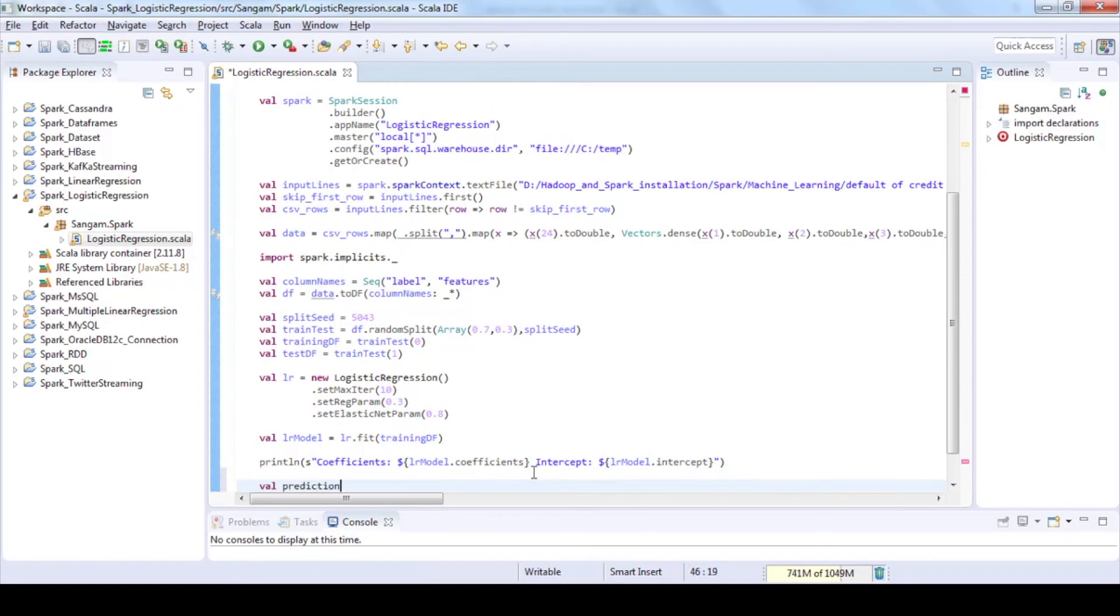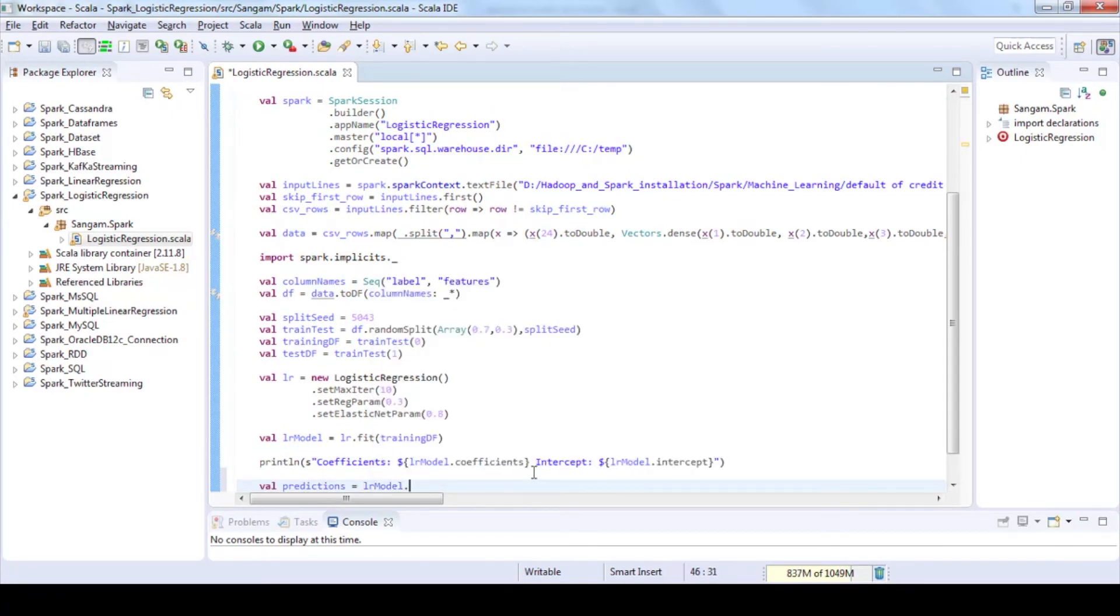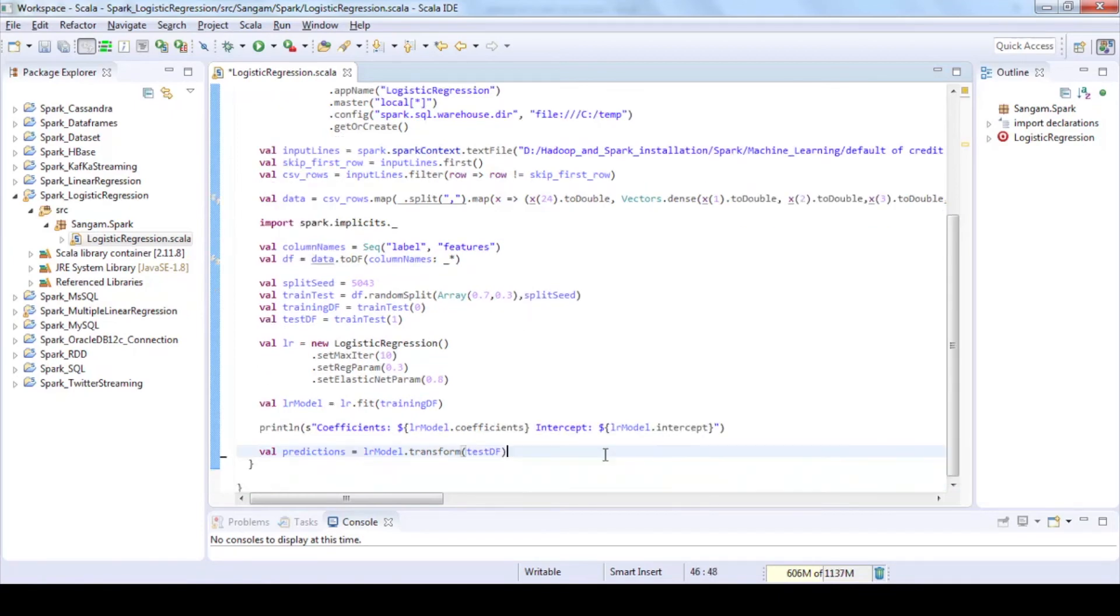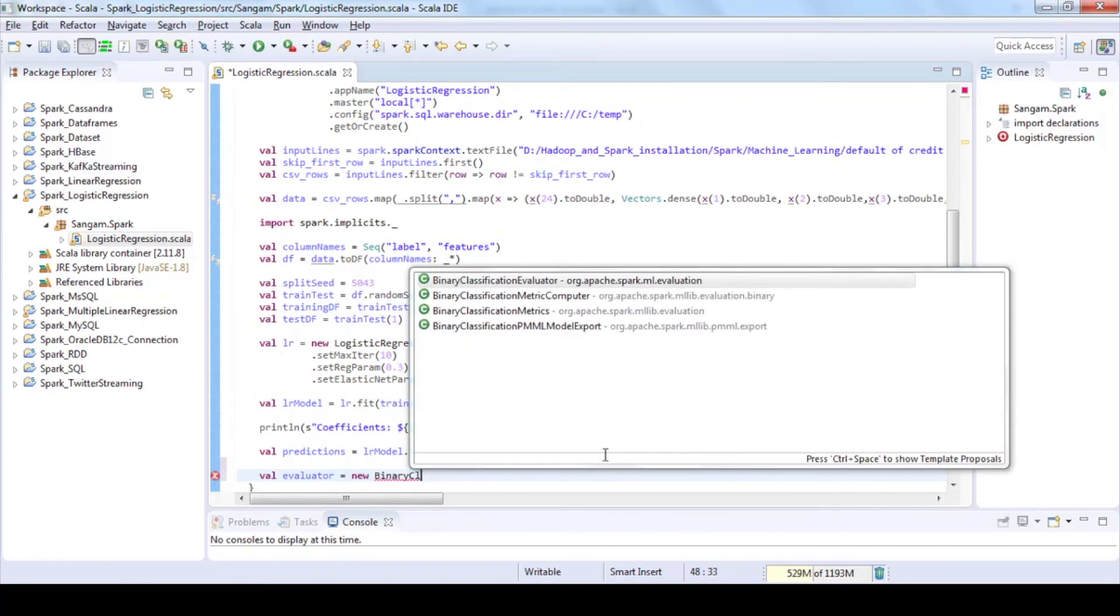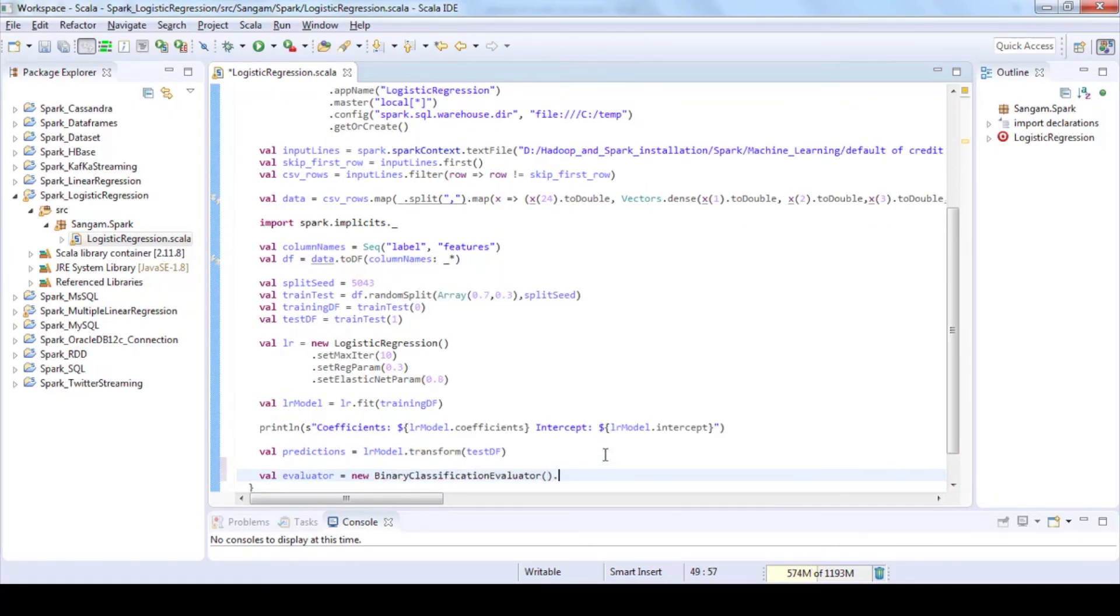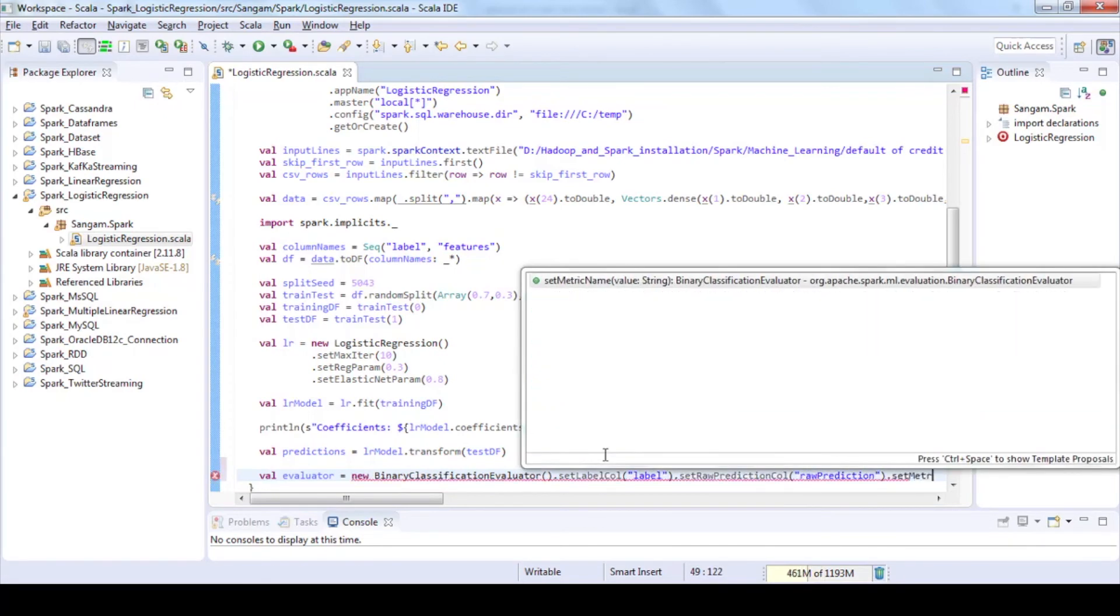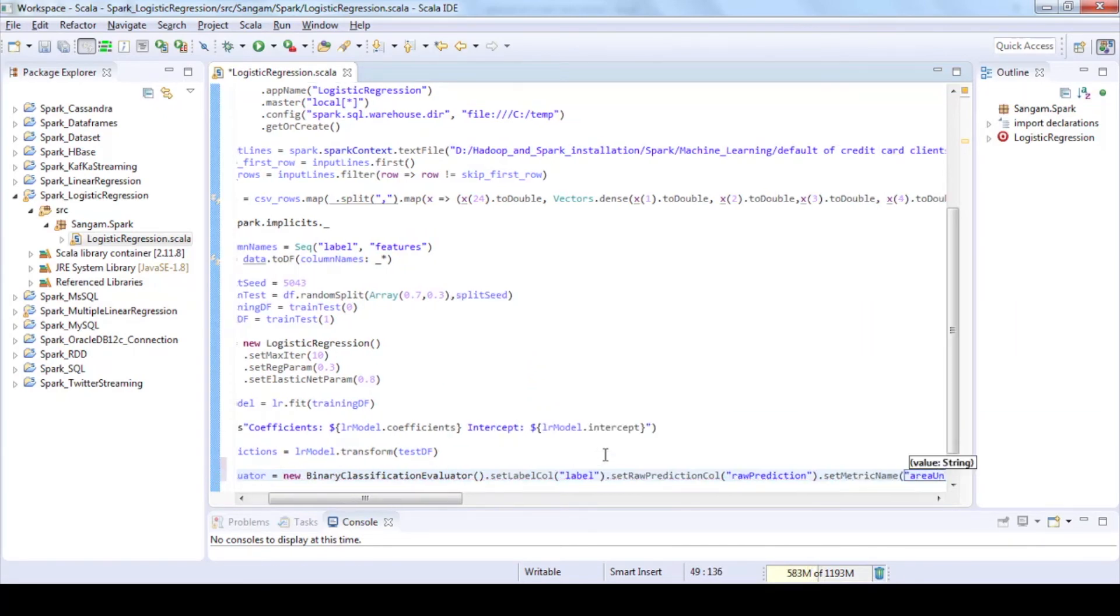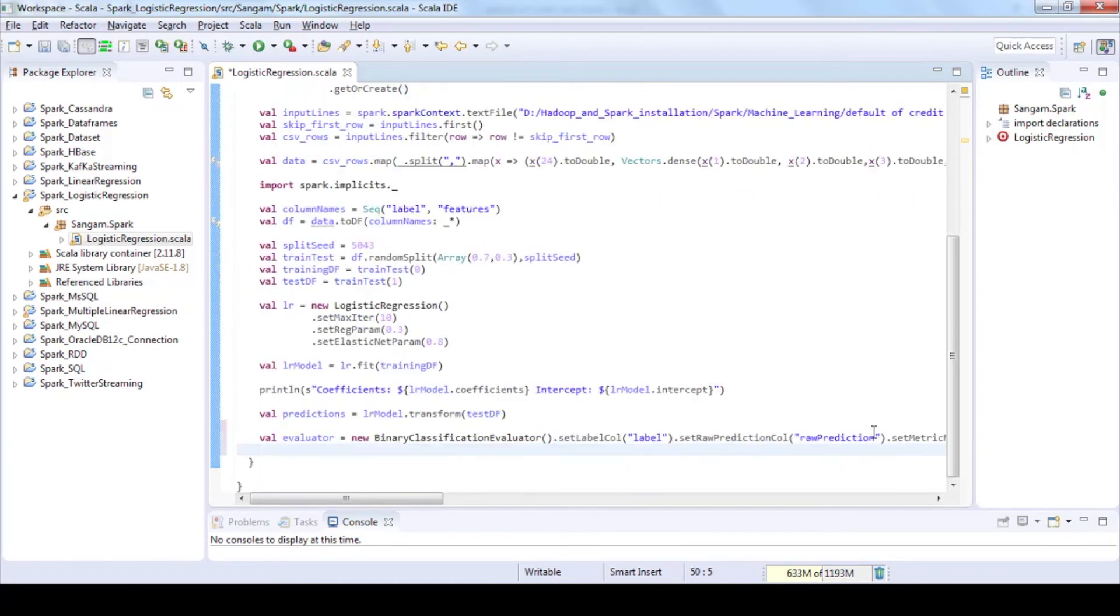Then run the model using test data to get predictions. Print the predictions using show function. Use a binary classification evaluator which returns a precision metric area under ROC by comparing the test label column with the test prediction column.